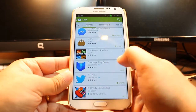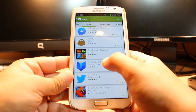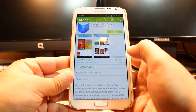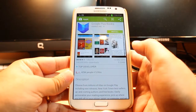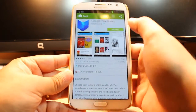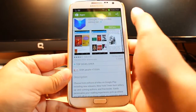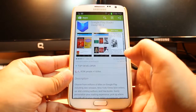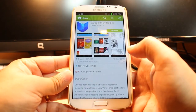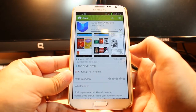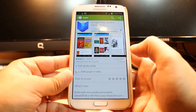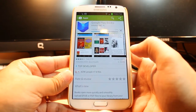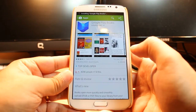Now here you see Google Play Books. Hit this one. This is from Google Corporation. You have so many types of books here — millions of books are available. Hit install, accept the terms and conditions. As you see it is downloading now. It is 5.26 megabytes. It is installing.